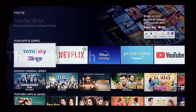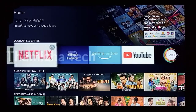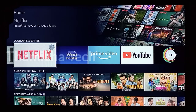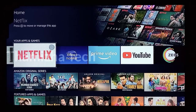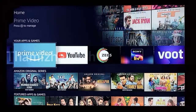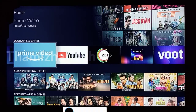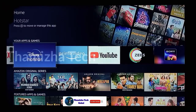You can connect with Tata Sky Binge and Netflix. You can find other apps too, including Amazon Prime. If you buy Tata Sky Binge, you can connect with all these streaming services.